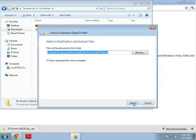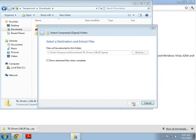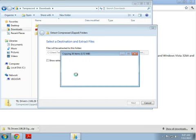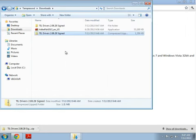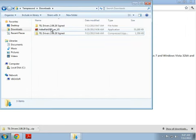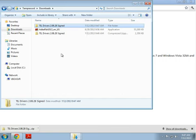Just click the extract button. And you're done. You should now have a folder called TIL Drivers 2.08.28 signed. You're now ready to proceed to the next stage of the install.